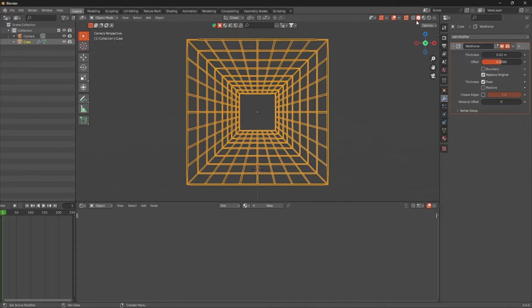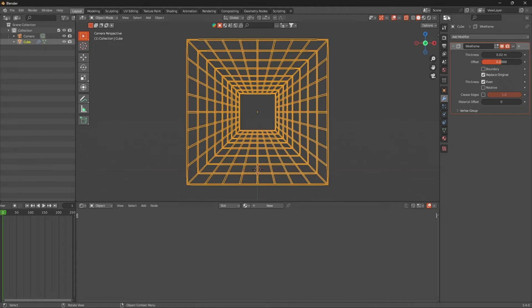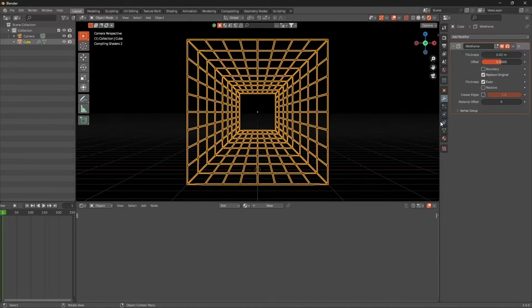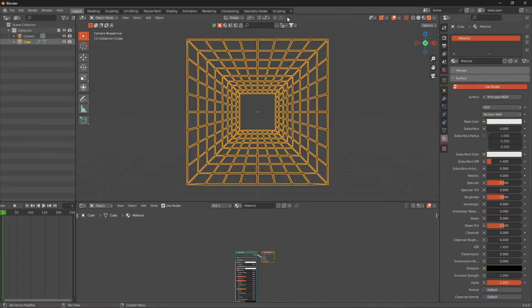Go back out of edit mode, press Tab. You can go to wireframe or just leave it as is. Let's go to rendered view, and once that decides to load we can change our colors. Press New on the material - it's going to be super simple.